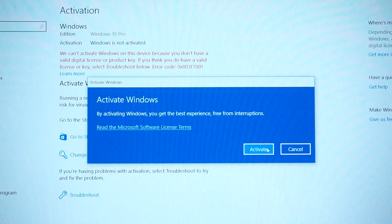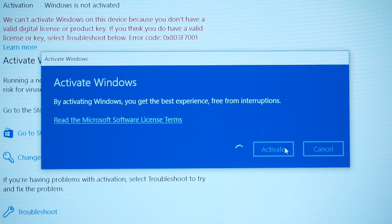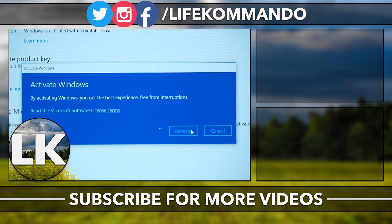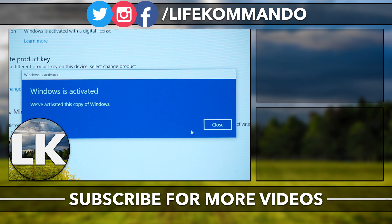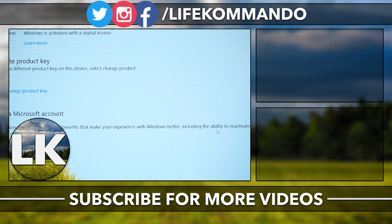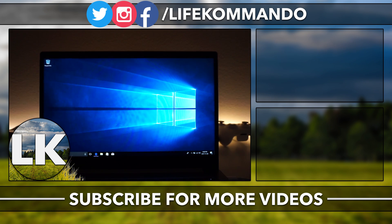Click 'Change product key,' type in your product key, and click Next. Wait about a minute and Windows will confirm it's activated. You can get a key from an old laptop or from the links in the description for around $25. That's it for this video — thanks for watching! If you enjoyed it, hit Like, subscribe, and I'll see you in the next one. Take care!